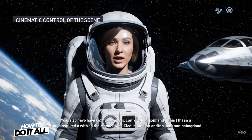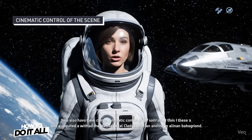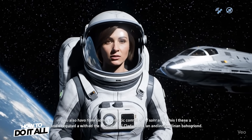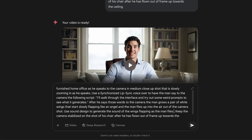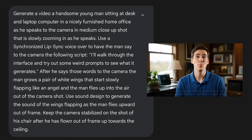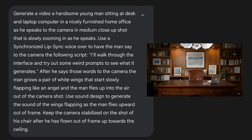You also have some cinematic control of the scene. In this case, I requested a medium close-up shot with a spaceship and an alien planet in the background. As you can see, the man didn't fly up in the air, so I edited my prompt in my second try to make it more clear that I wanted the man to fly up into the air and out of the frame, but it still didn't quite get it right. There was a crossfade to a wider shot of the desk where you see the legs of a bird flying up to the ceiling.